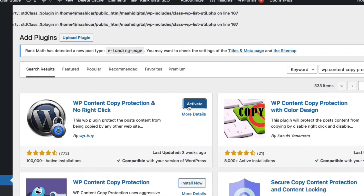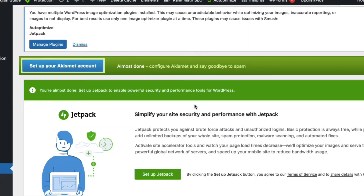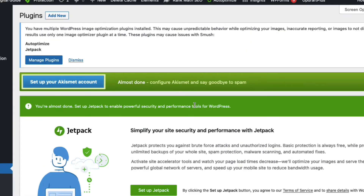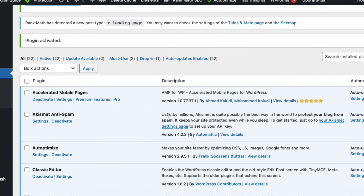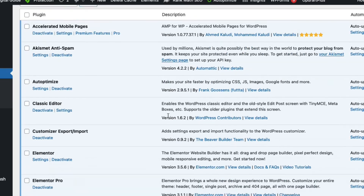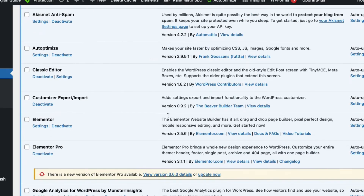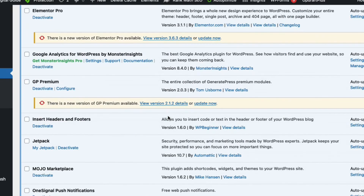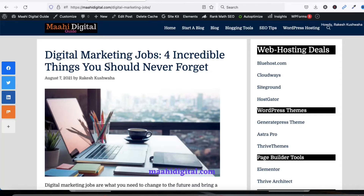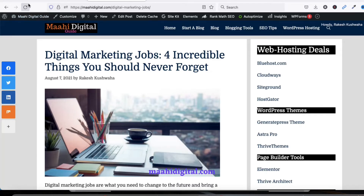Click on Activate. We have now activated this plugin. Let me verify this plugin is activated.